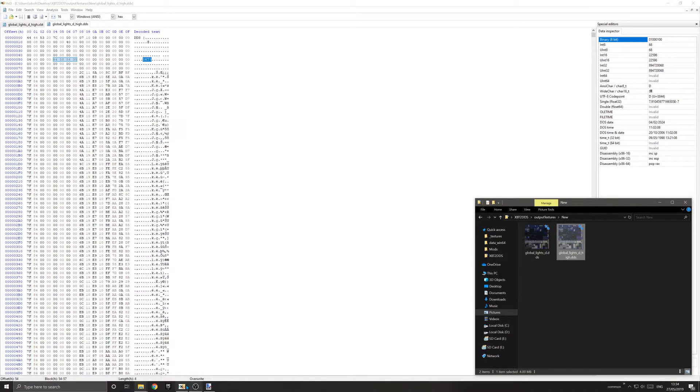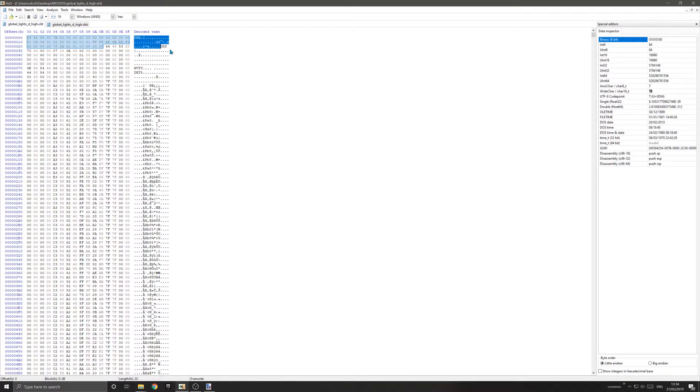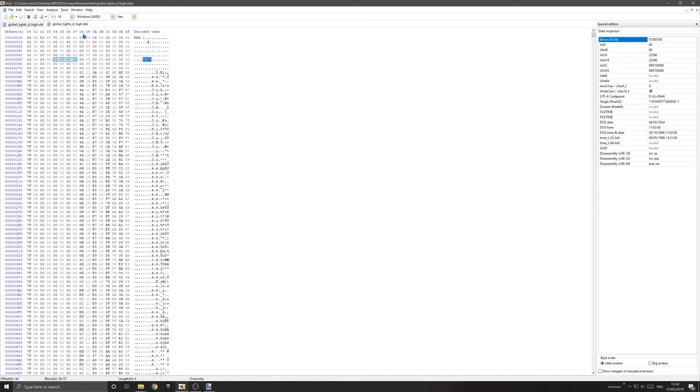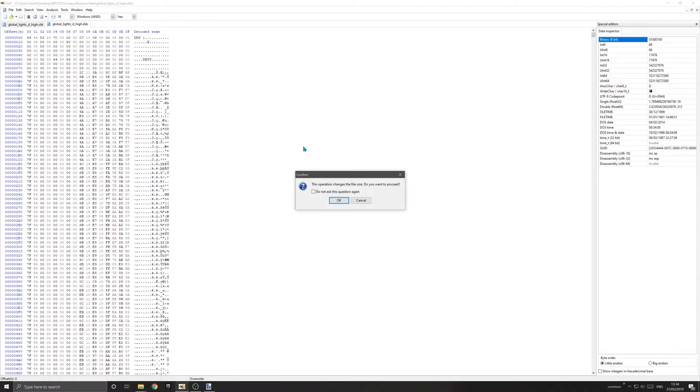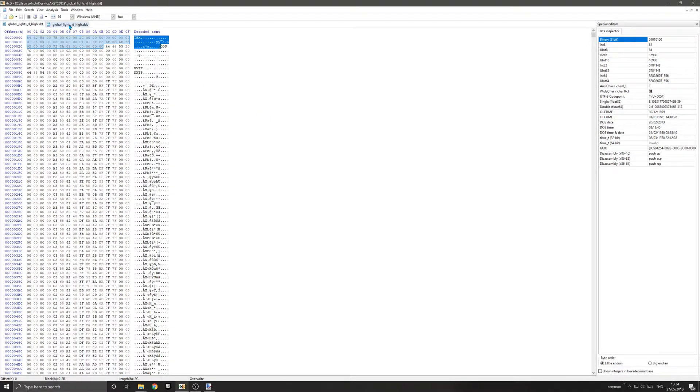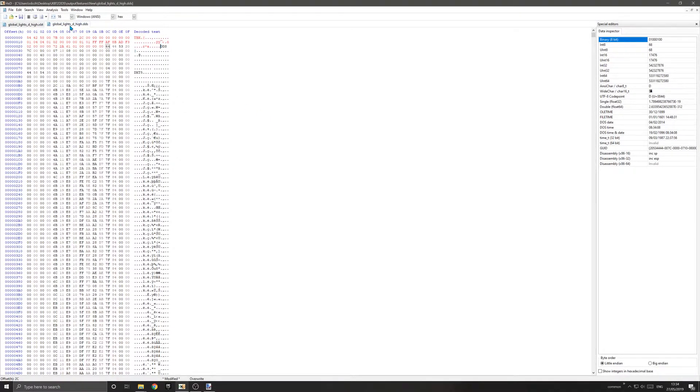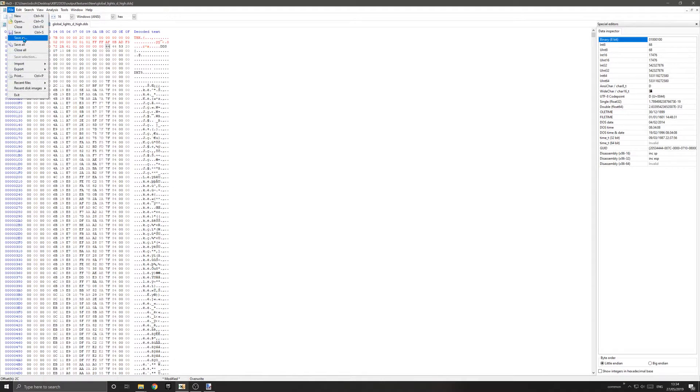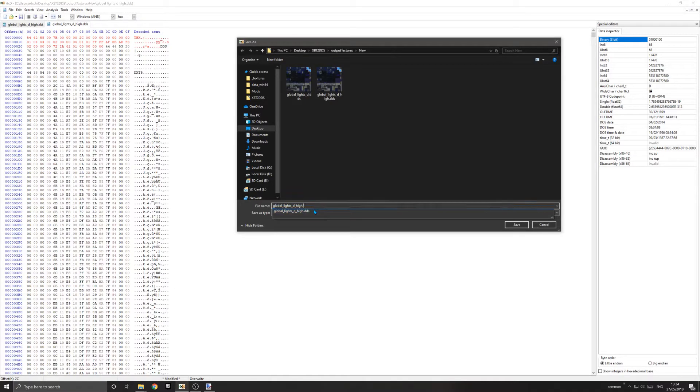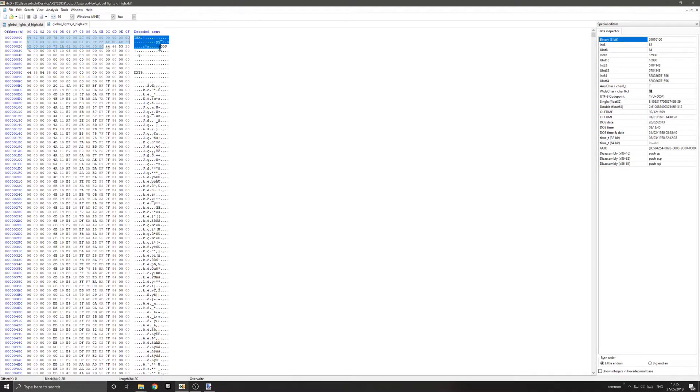Now you want to go to your original XBT file and select everything up until the point where it says DDS. Copy that. Then go to your DDS file and paste the header from the original XBT file. Now they match. That's all you need to do. Then file, save as on the DDS one. You want to change the extension from DDS to XBT because that is now a container. It's changed from a DDS image to an XBT container the game will read because of that header.